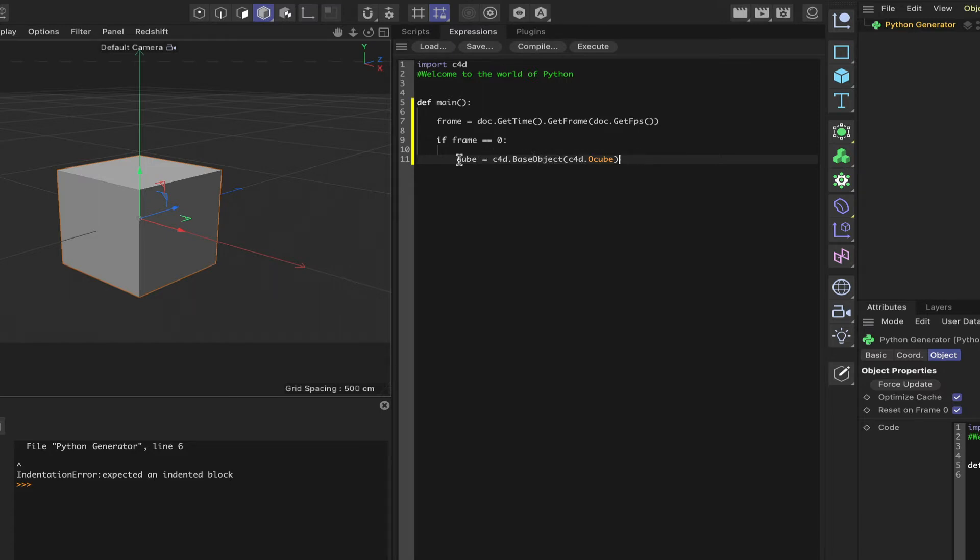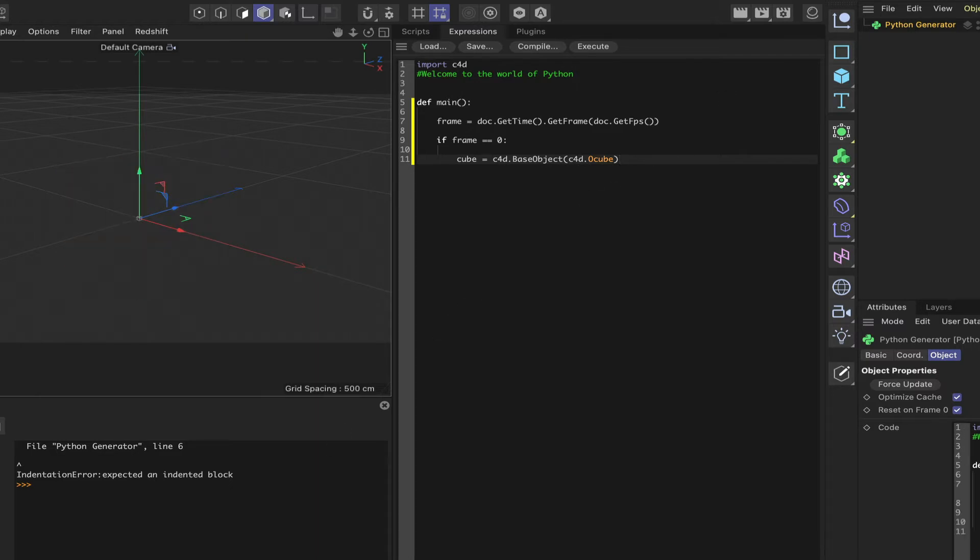That's got us that far. So this is going to allow us to put the cube in the scene ourselves. If we just move forward one frame, the existing cube will disappear and it won't come back. Because we don't want the cube in there quite yet.